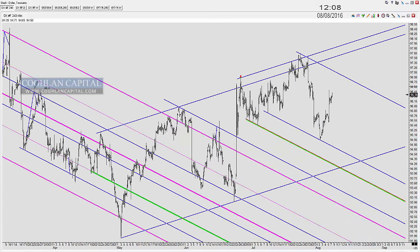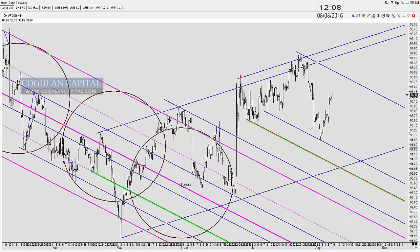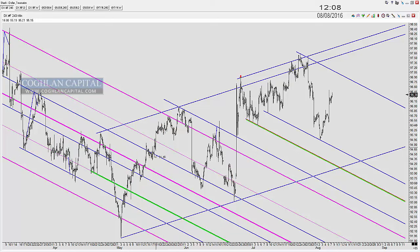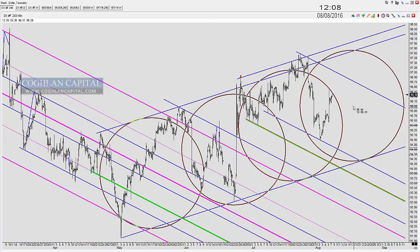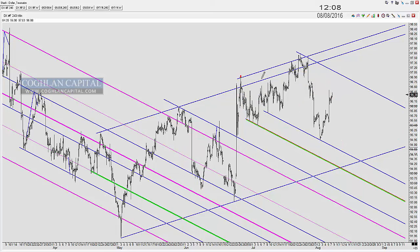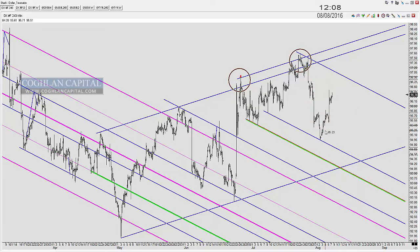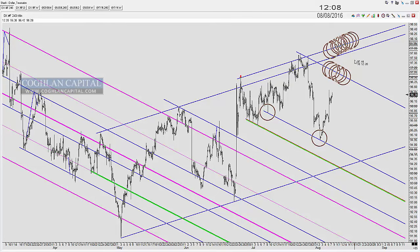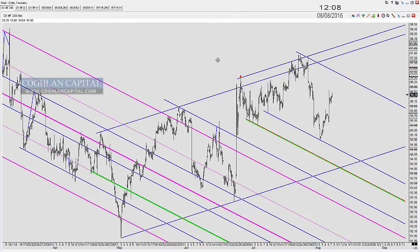On the dollar index 240-minute chart, a very similar setup. I was bearish the dollar throughout this period but have now morphed into a more bullish stance based on what we're seeing. We had resistance, fell back from it, and again support has become support. I'm watching for resistance in this area or this area. Bottom line on the dollar: I am wary of a move higher, and we've got other charts that reinforce that.